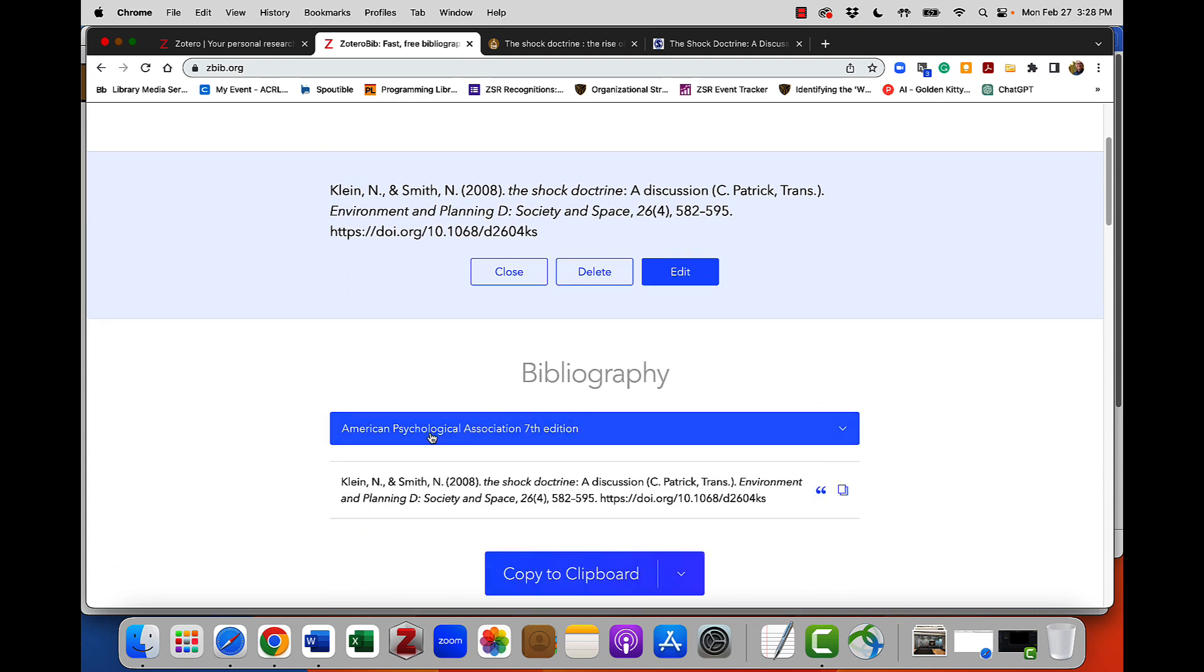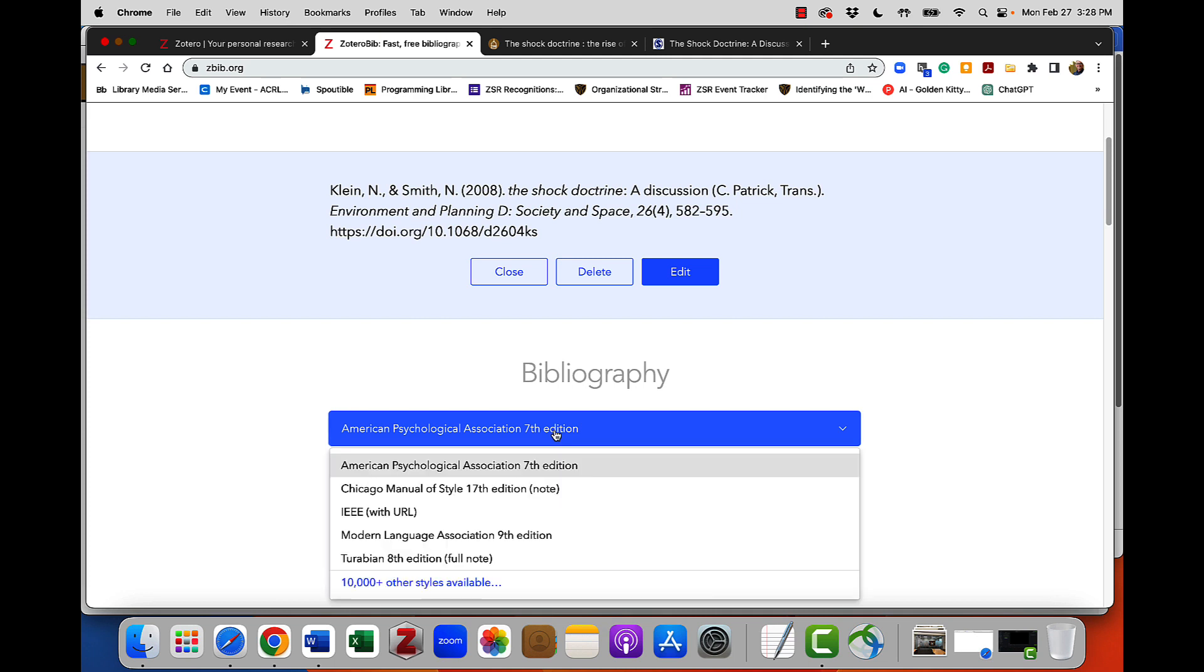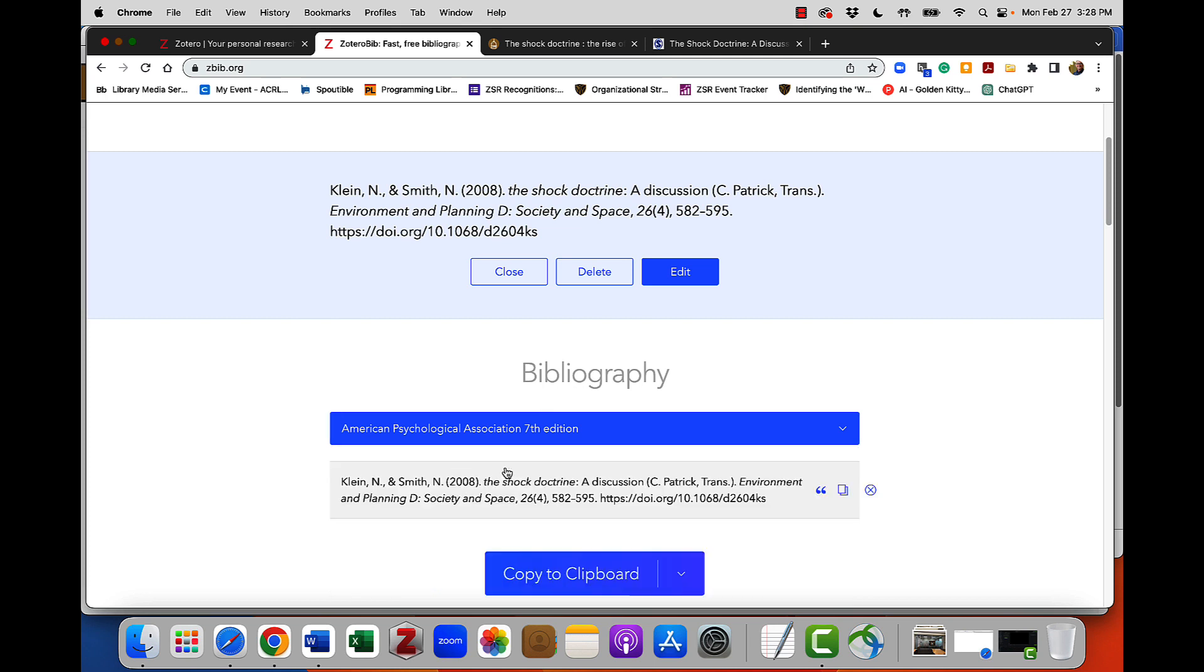Currently, I have APA 7th edition selected as my style. I could pick Chicago or MLA if those were what I prefer, but I'm going to use this APA 7th as my example today.